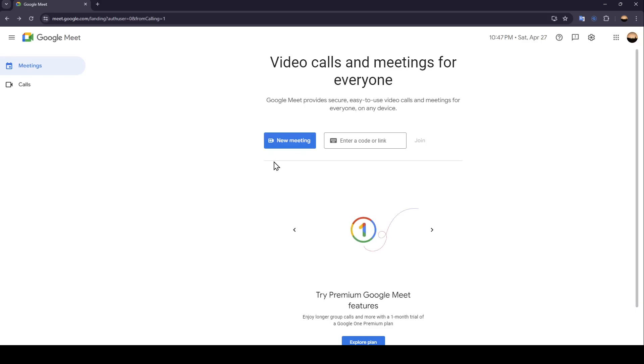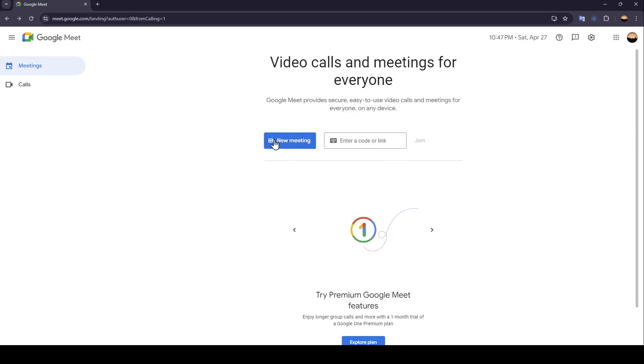As you can see, I'm right now in Google Meet and this is how the home page looks like. Right here in the center of the page you're going to find two options.